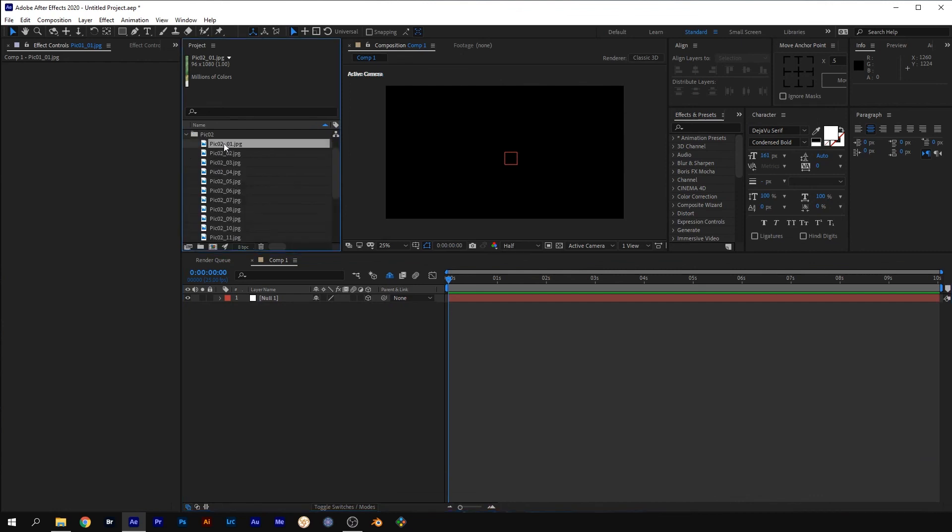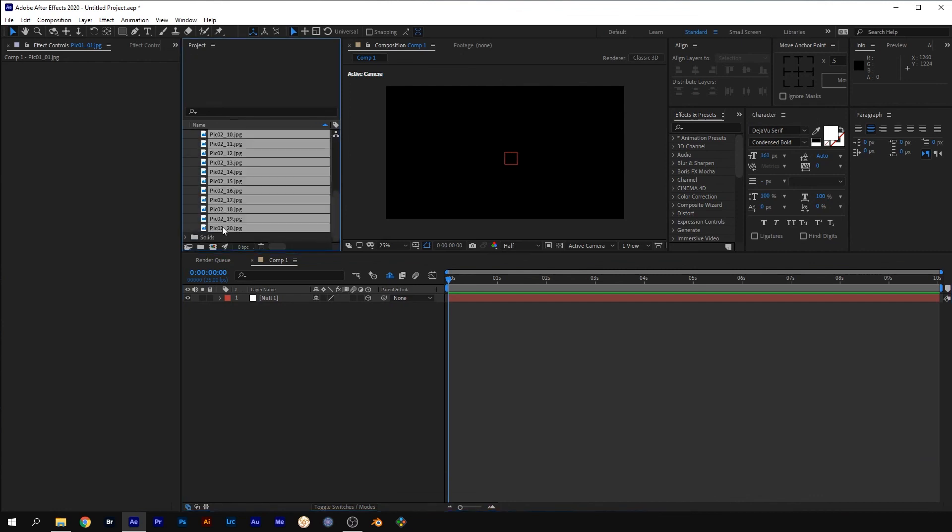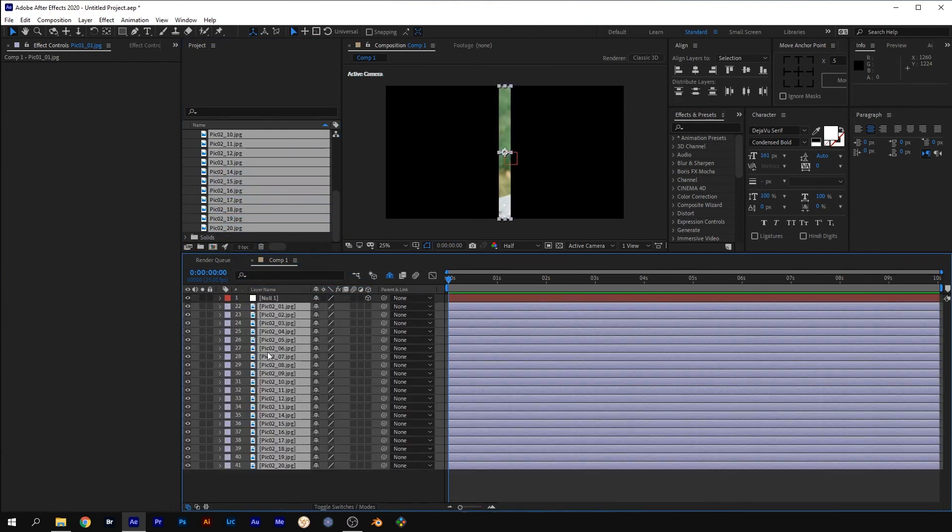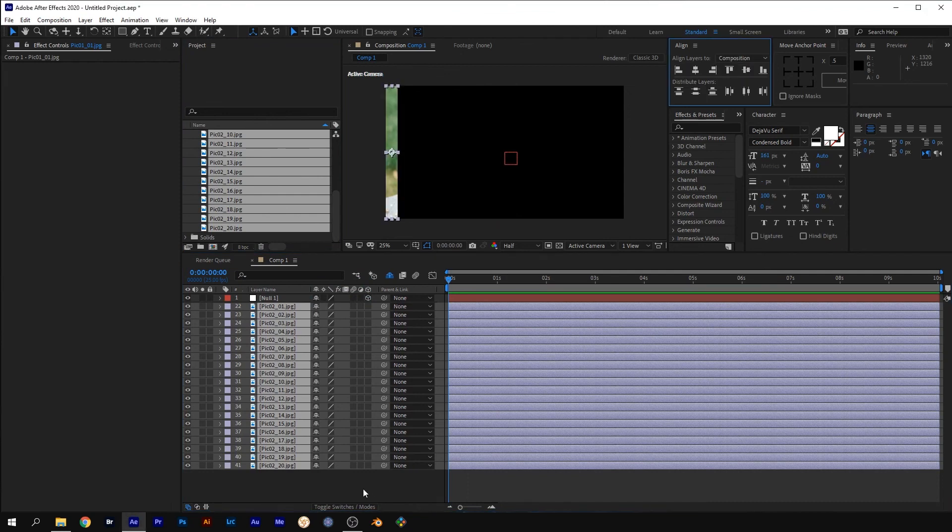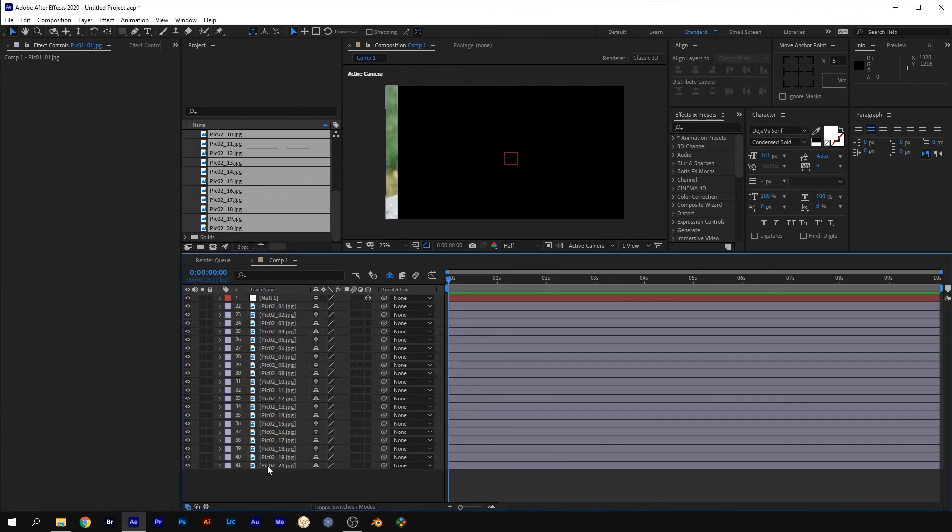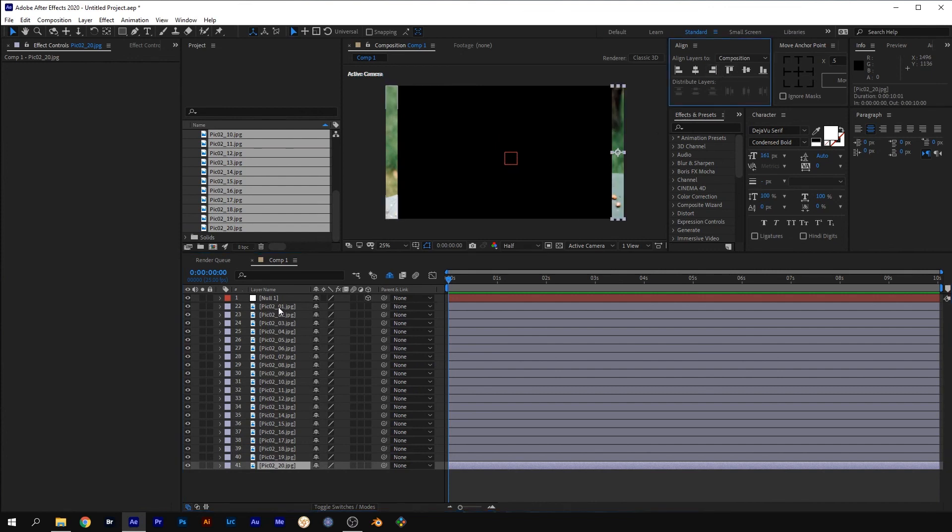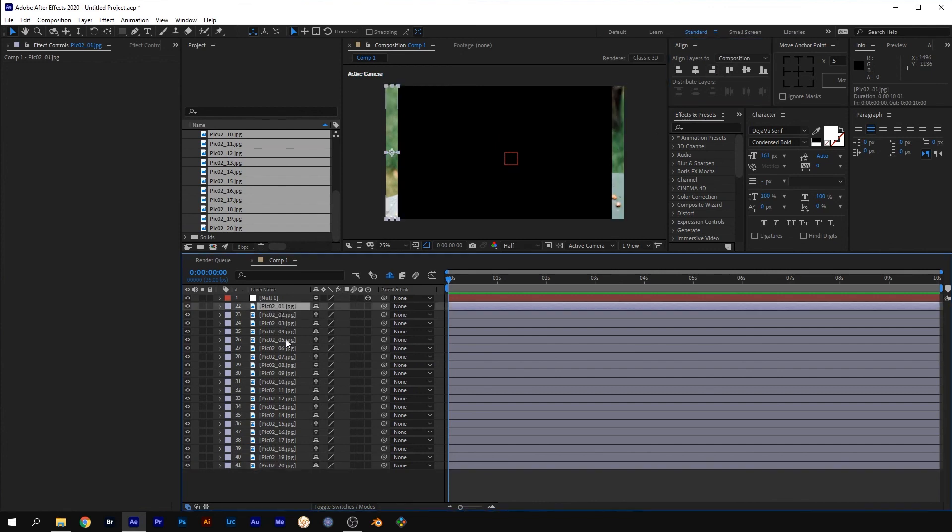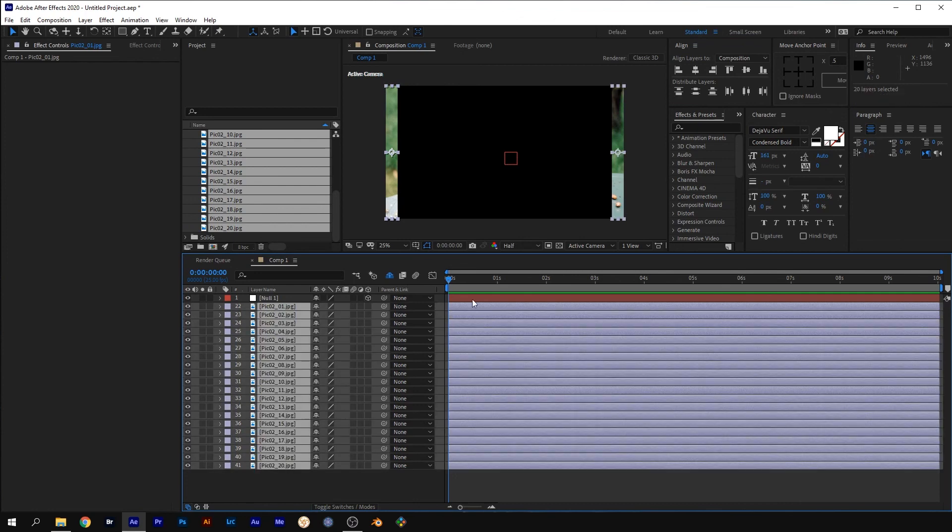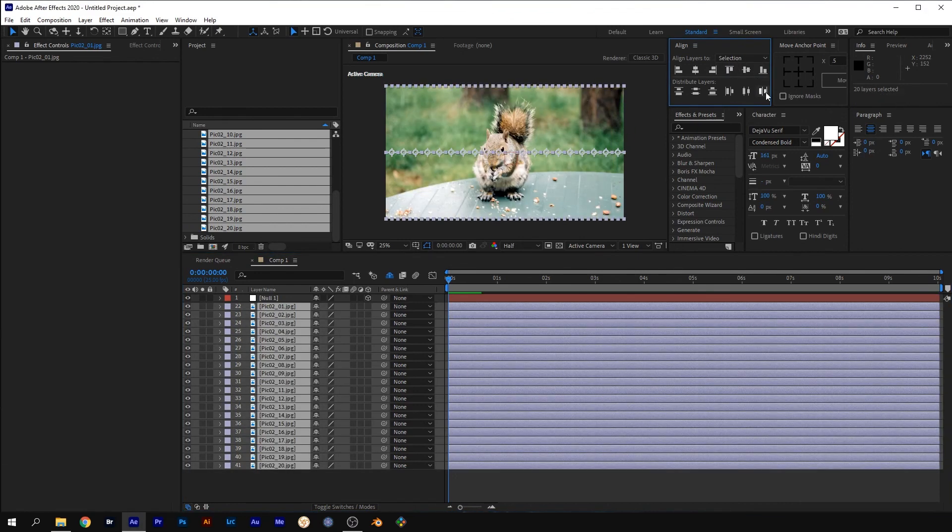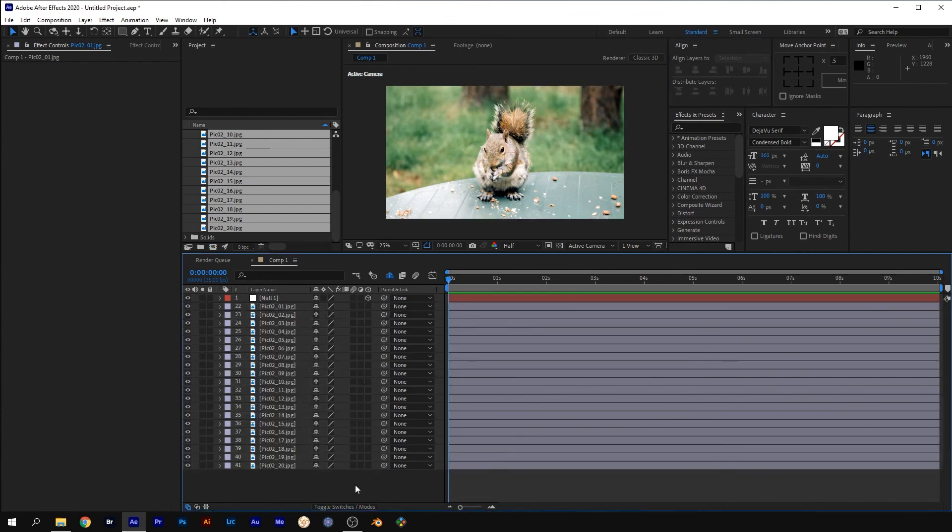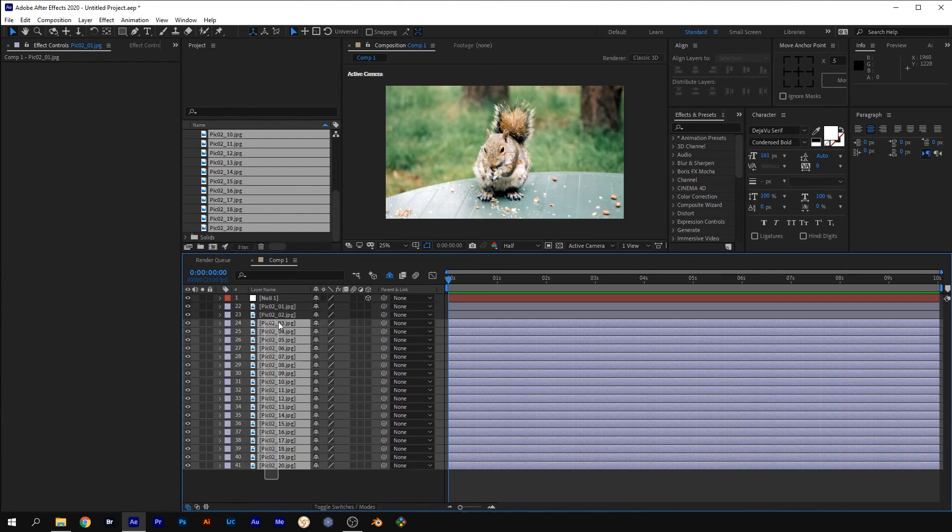To set up the second image, it's just the same as setting up the first one. Drag the slices for the second image into the comp. Align the layers to the left of the composition. Select the last image and align to the right of the composition. Select all the image layers. In the Align panel, change Align Layers to Selection and distribute to the right.